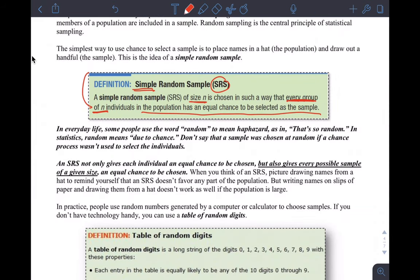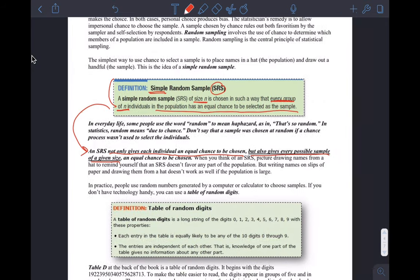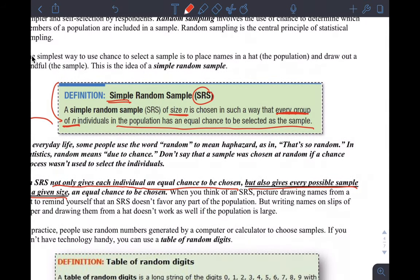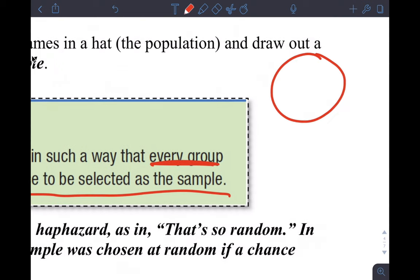The definition goes further: an SRS not only gives each individual an equal chance to be chosen, but every possible sample of a given size. Let me illustrate this. If I have a population with, say, ten individuals and I'm picking a sample of size one, each of the ten people has an equal chance of being selected.